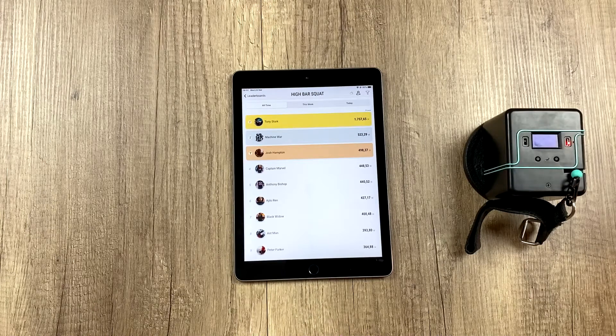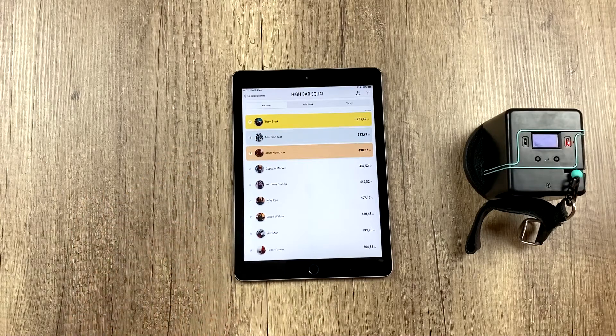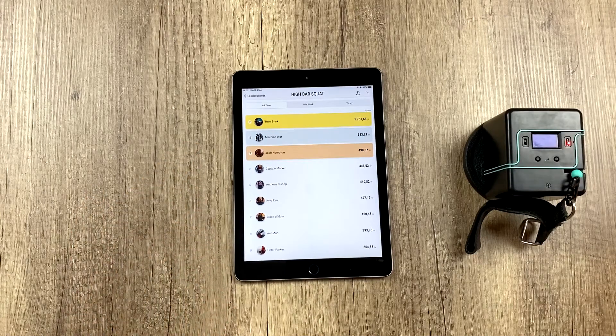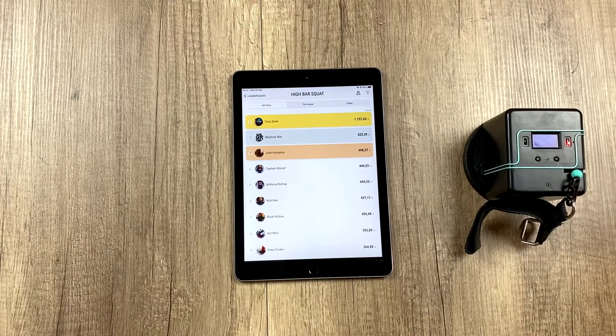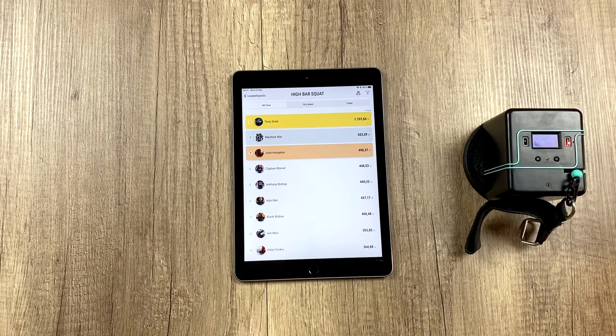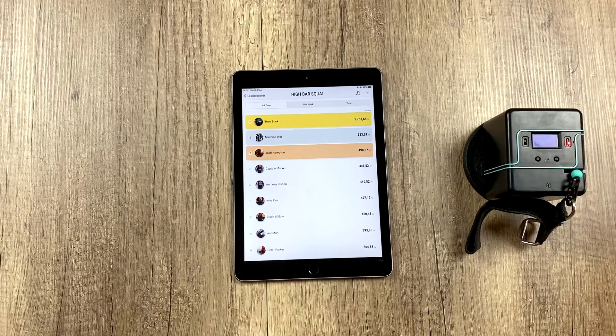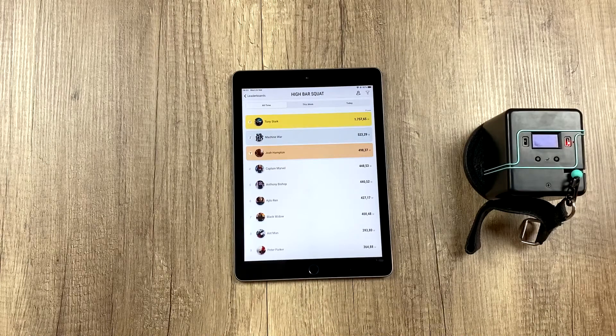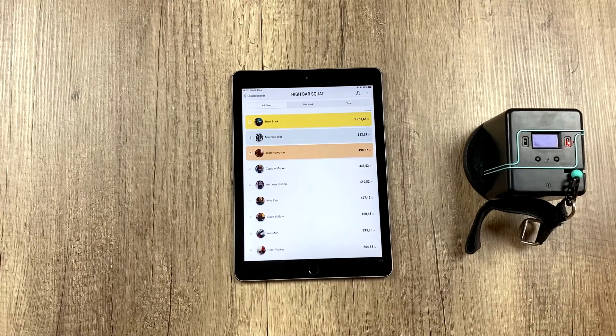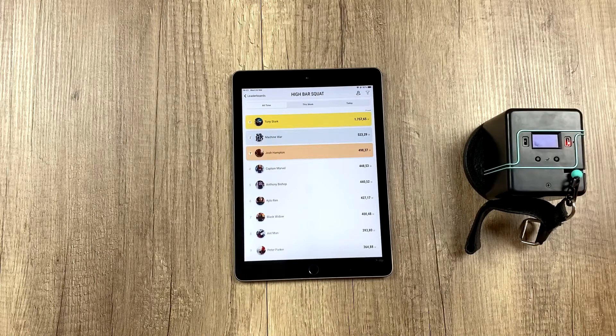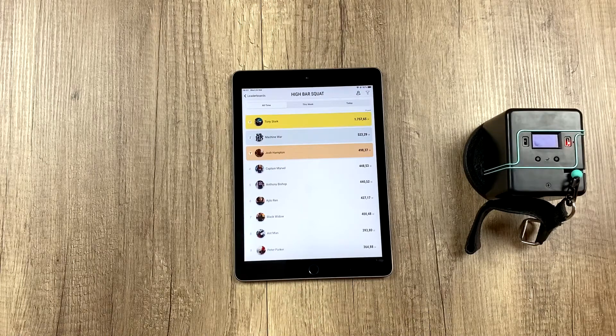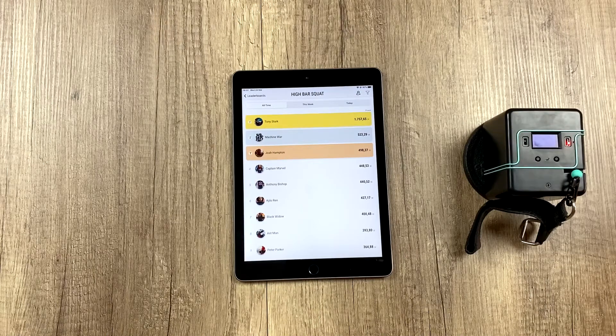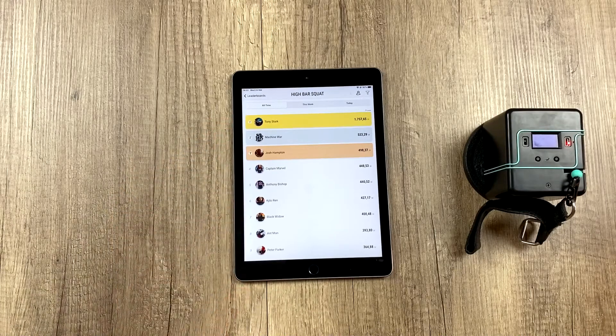So now we're going to see how this updates in real time. I could have my tablet connected to a TV so we could all see this screen and my athletes would each be on their tablet, iPhone or whatever doing reps and we're going to see how this updates in real time.